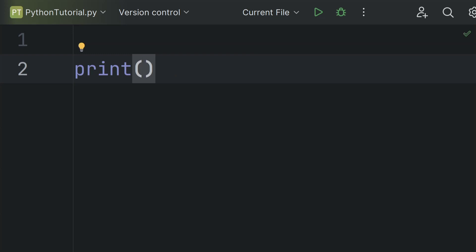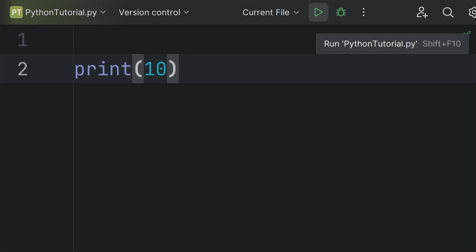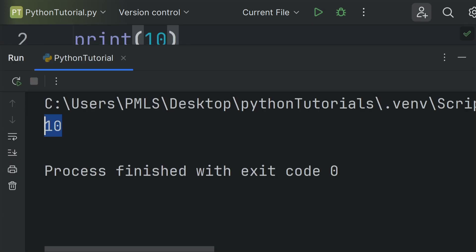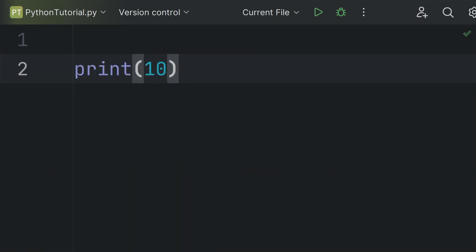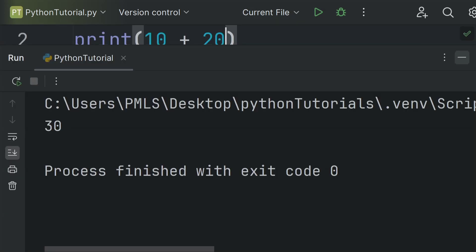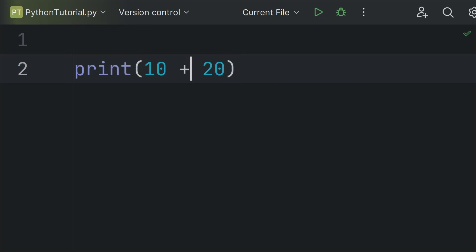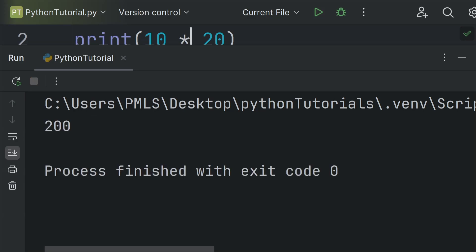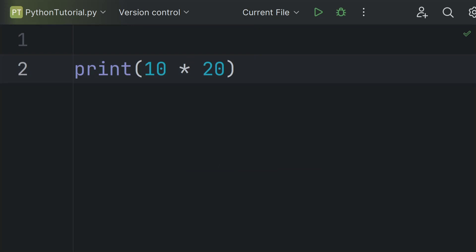Anything you write inside the print function is displayed as the output. This time I am going to print 10, and you can see it displayed 10. You can also perform arithmetic operations on numbers inside the print function — for example, I can add something to this value. Now run the program and it will display 30. Similarly, you can perform other arithmetic operations: multiplication, division, subtraction. And here it displays the result of the multiplication. So print is used to display the output of the program.